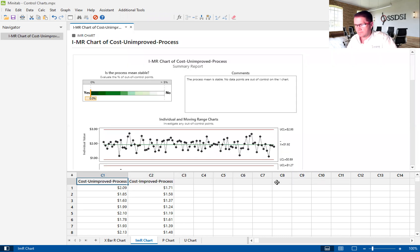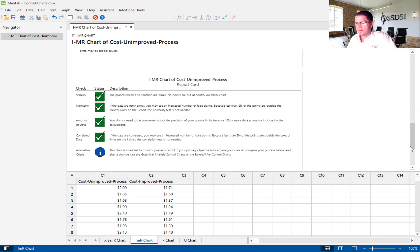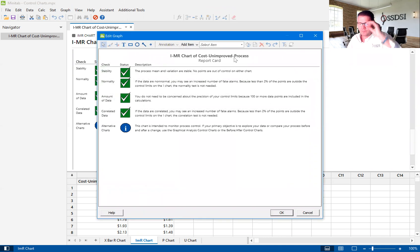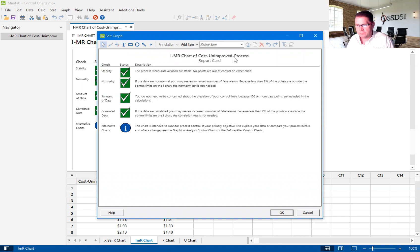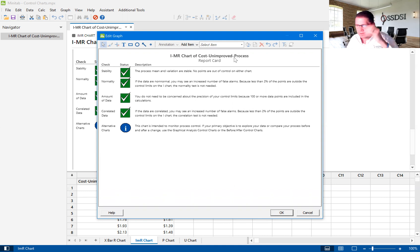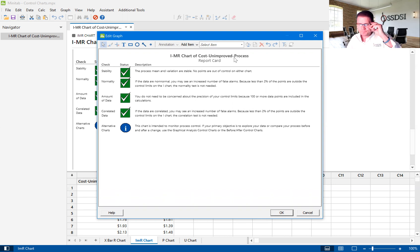We'll click on Okay, and we'll go all the way down to the report card. So the report card really tells us quite a bit of information about the data and how good the data is in our analysis, whether it's stable, whether it's normal, whether we have the right amount of data, whether our data is possibly correlated.